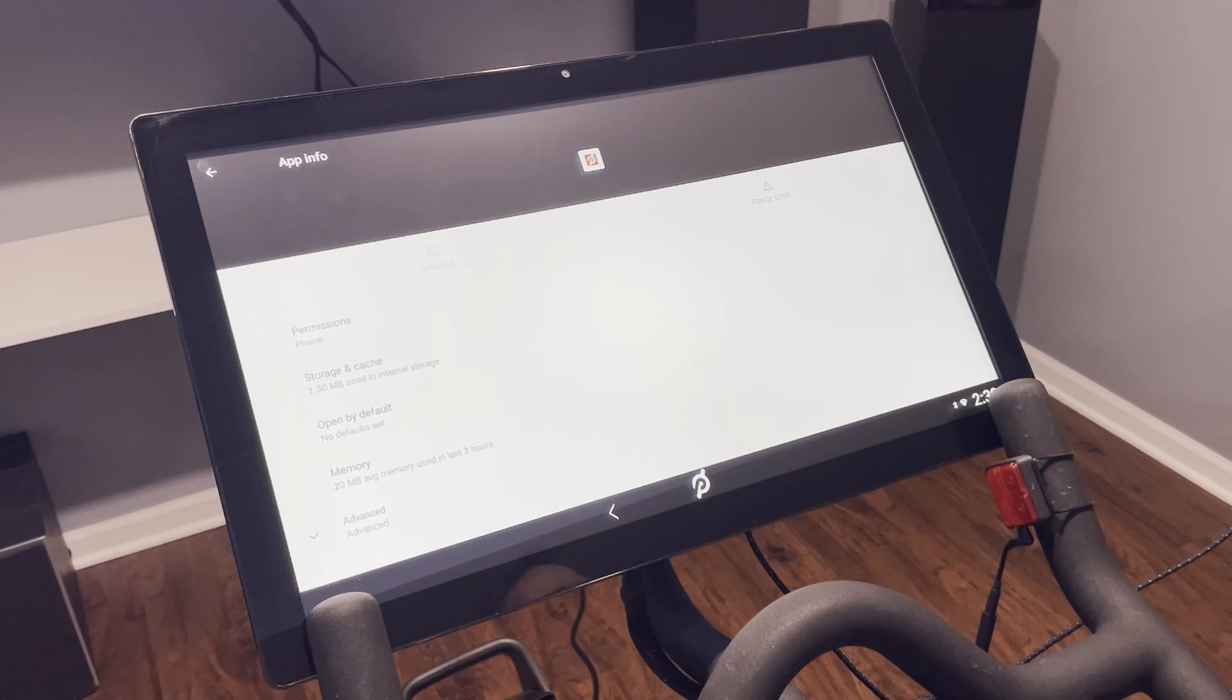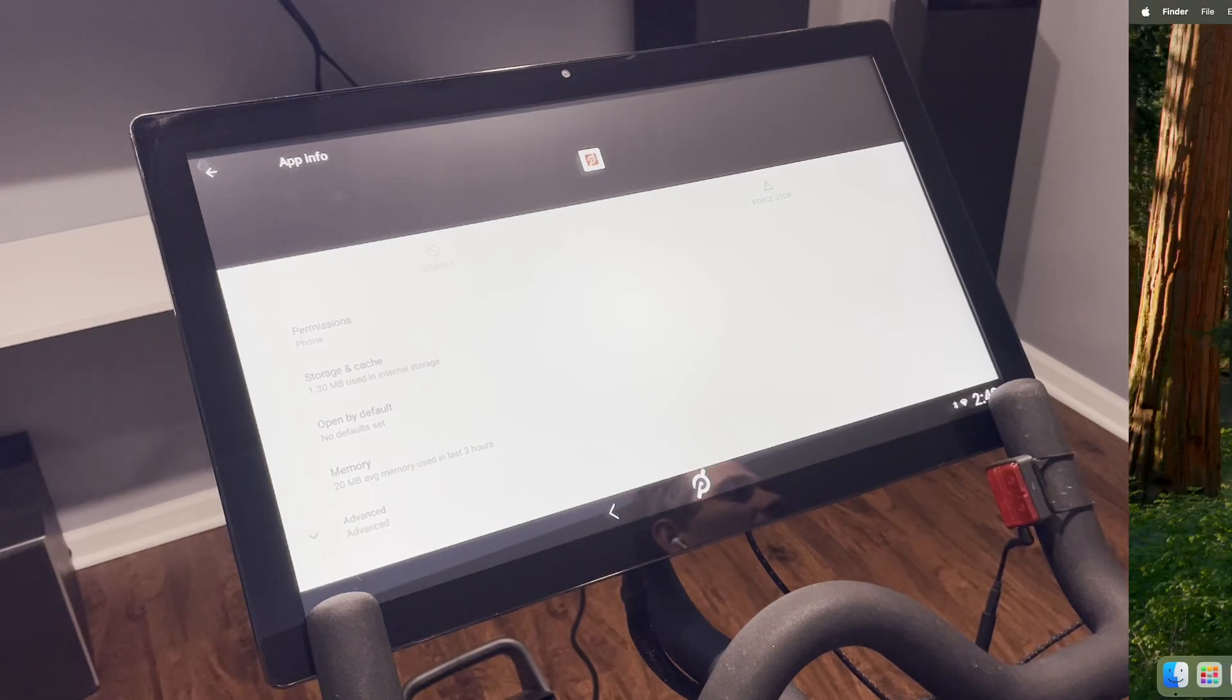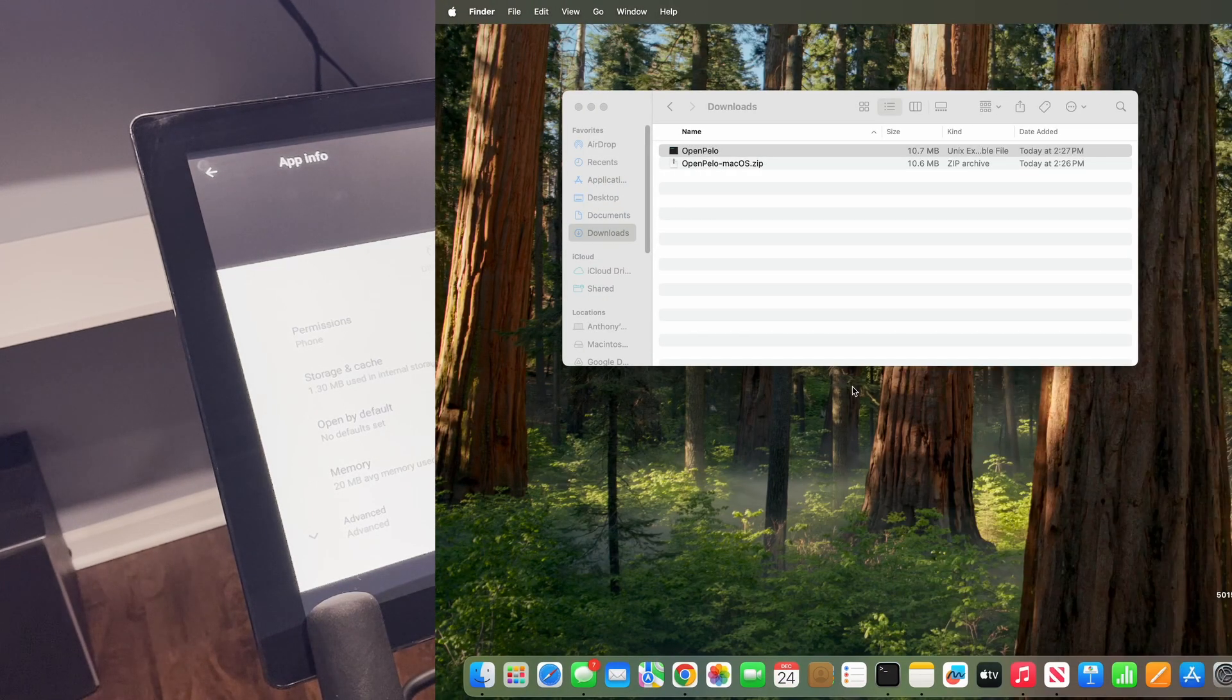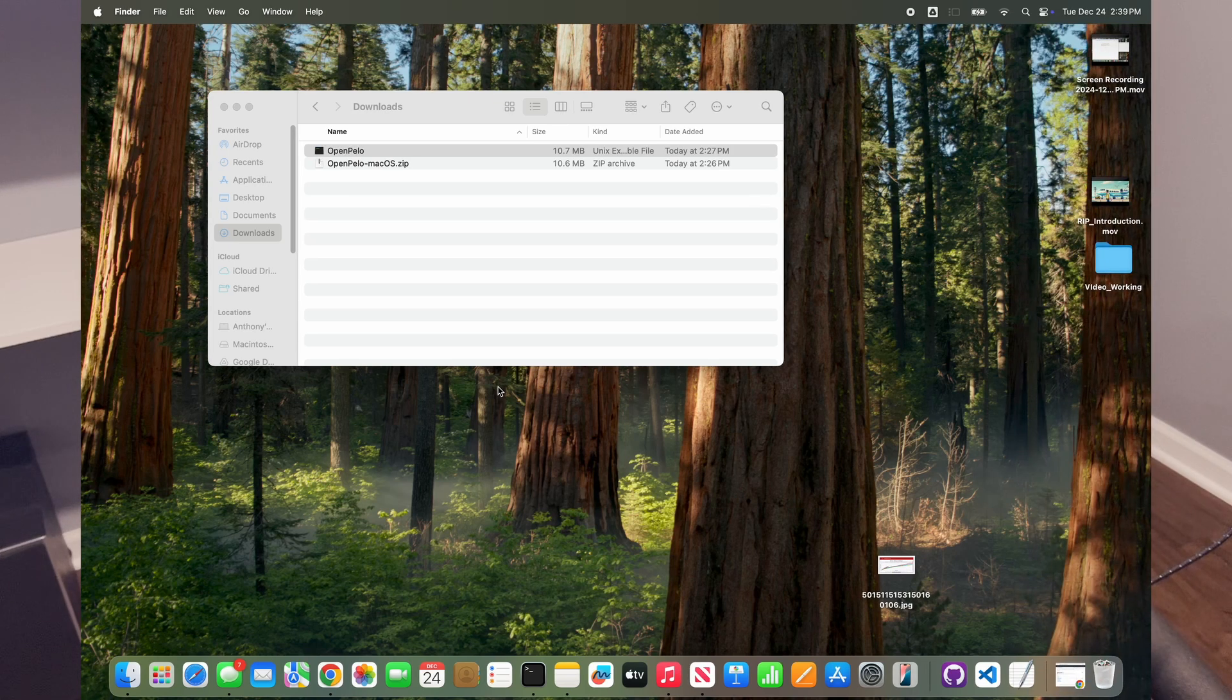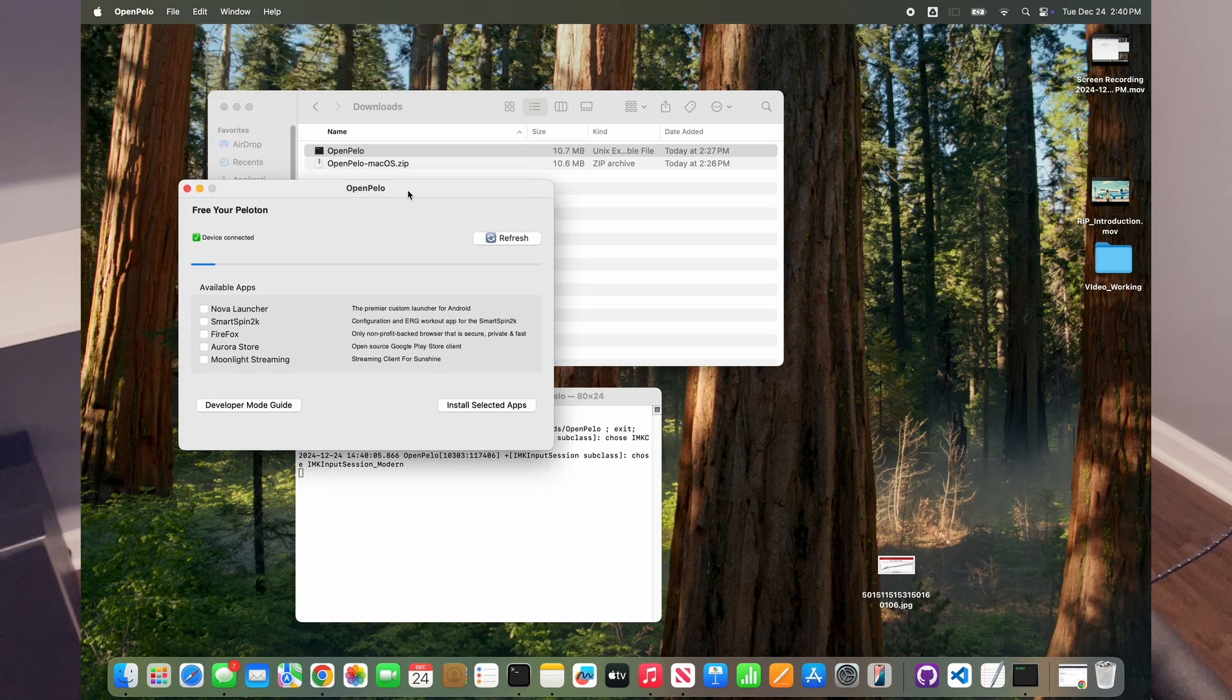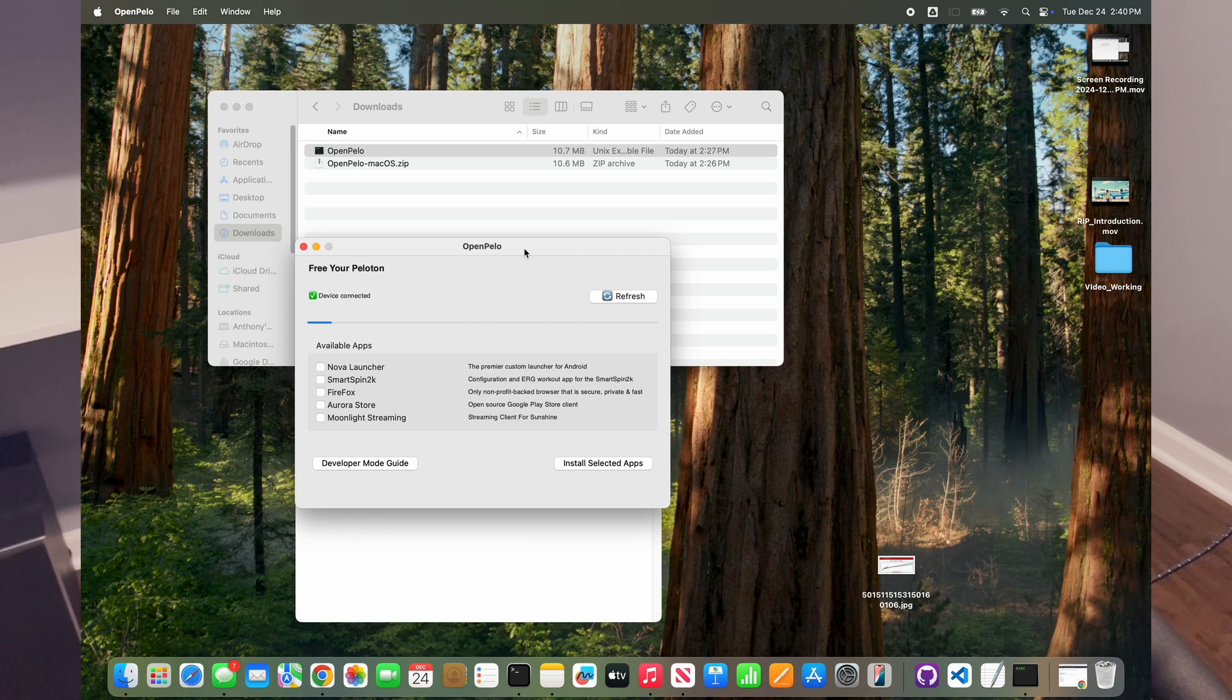All right, and now is where some of the cool stuff comes in that we get to do. We will go and open up the OpenPillow program again here, and this time since you did it previously, you won't need to actually click the security again.